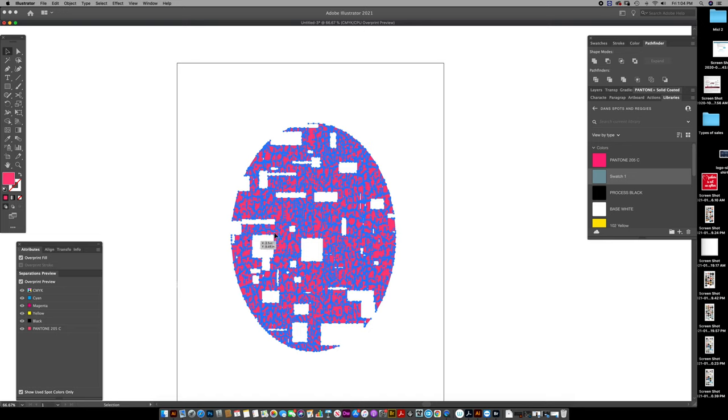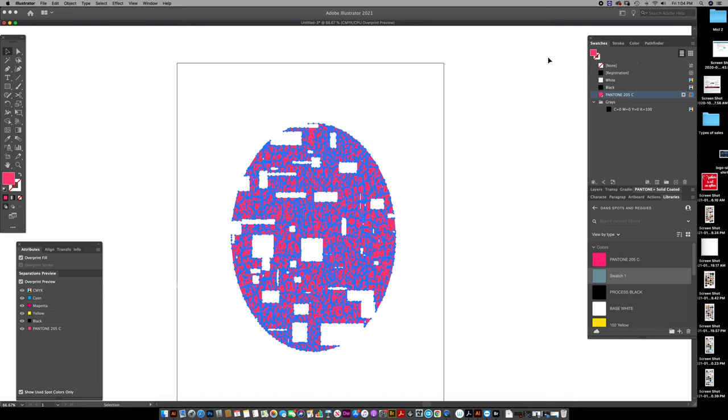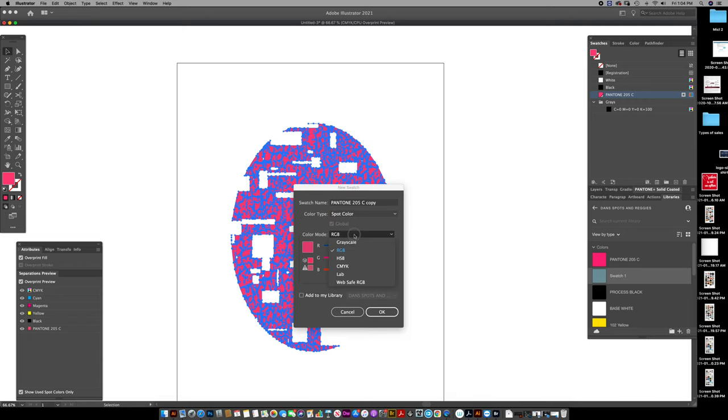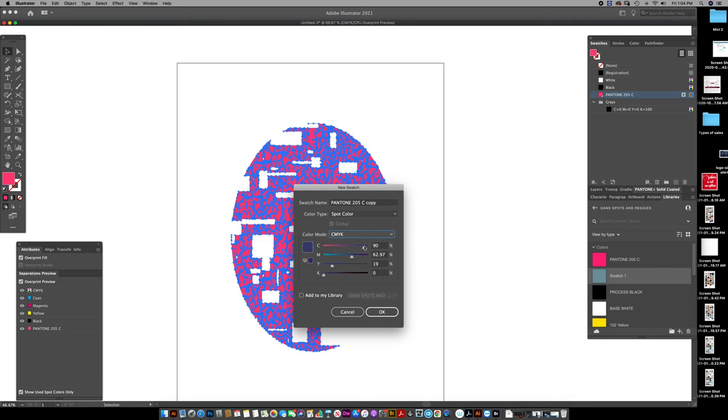And then now I want to copy this. Paste behind. Create another color that's going to be my base white. That's a spot color, so let me go and see my, okay, I'm going to create a little blue here.